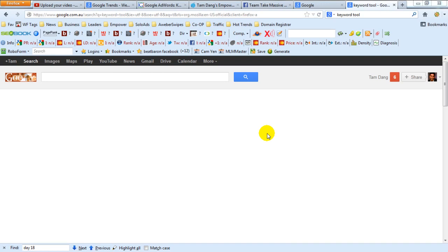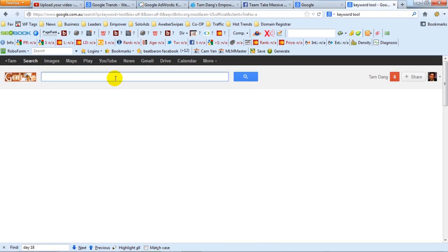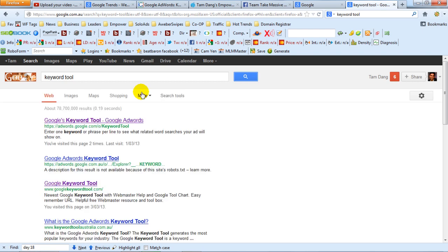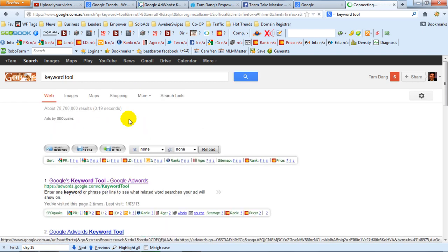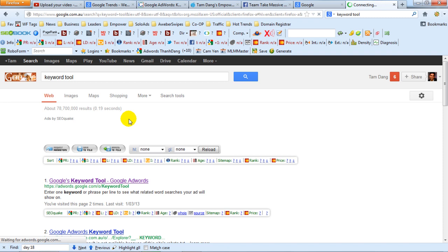Hey guys, how are you doing? This is Tam Dang here, and on this video I'm going to share with you my first powerful tool for keyword research. The tool that I'm using and recommending on this video is called the AdWords Keyword Tool. If you go to google.com and type in Keyword Tool, the first result that pops up is Google's Keyword Tool.